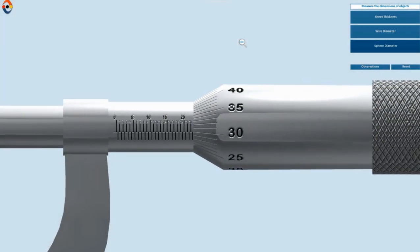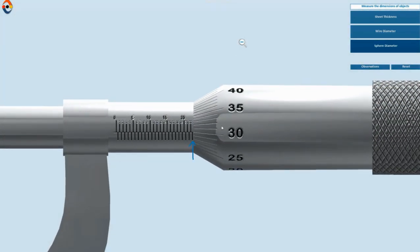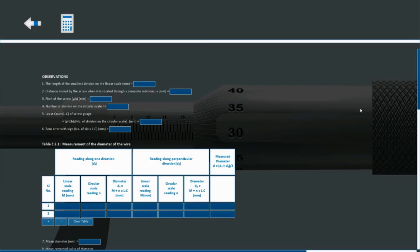Take the reading on linear scale and circular scale. Record the readings in observation table.